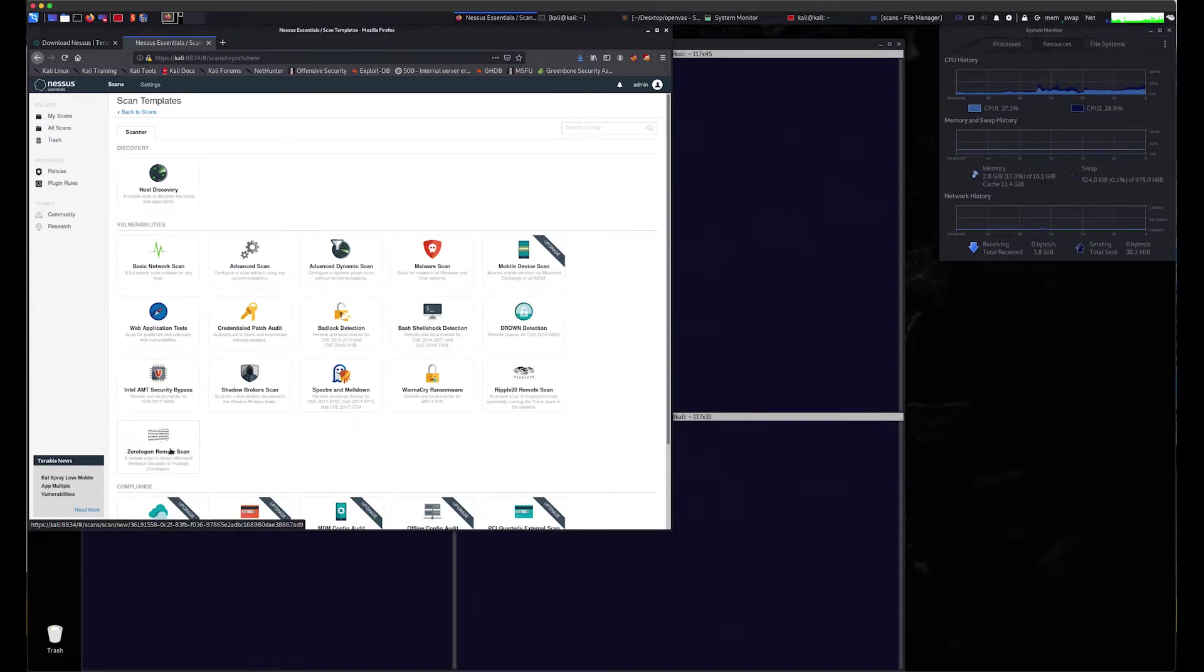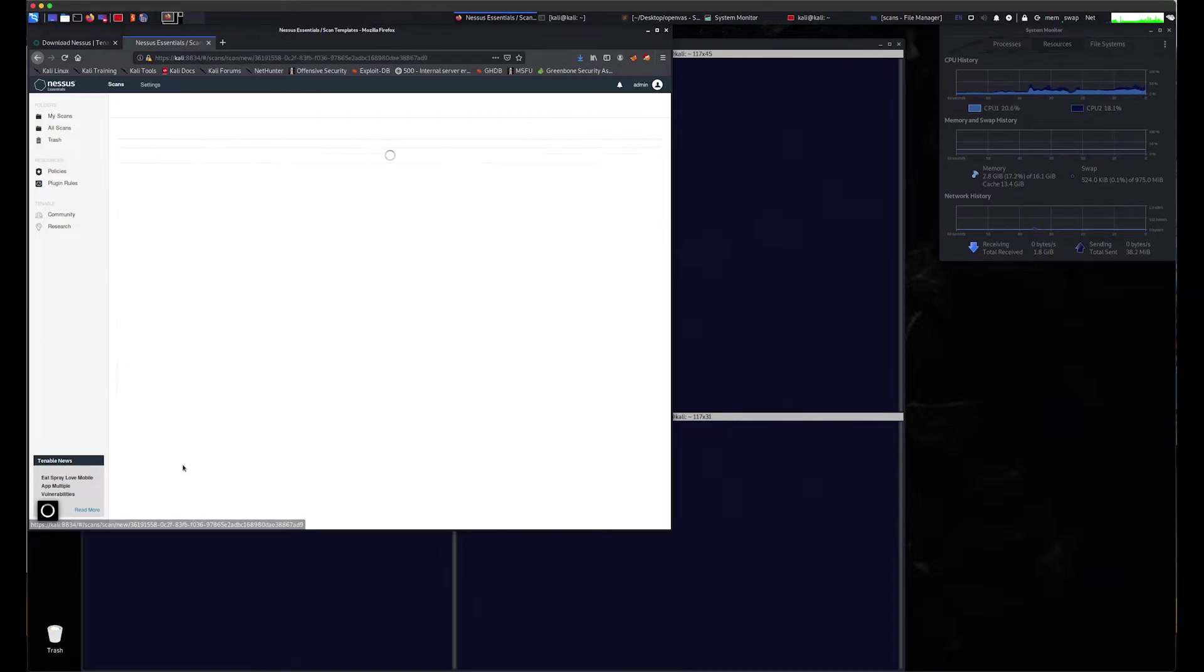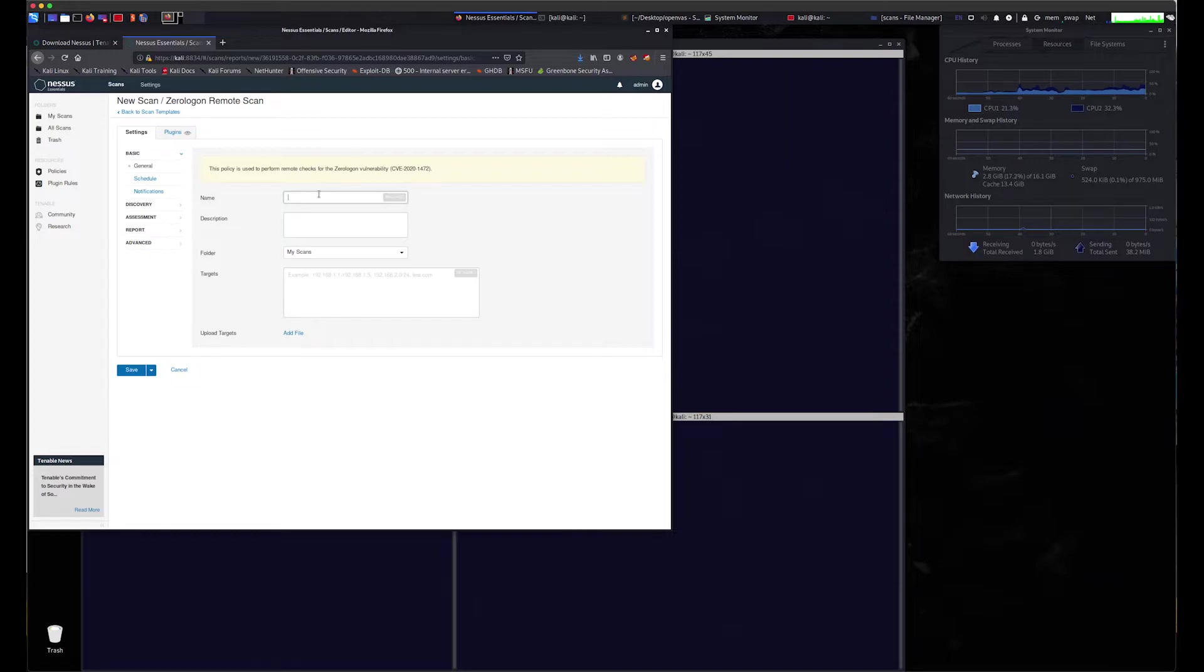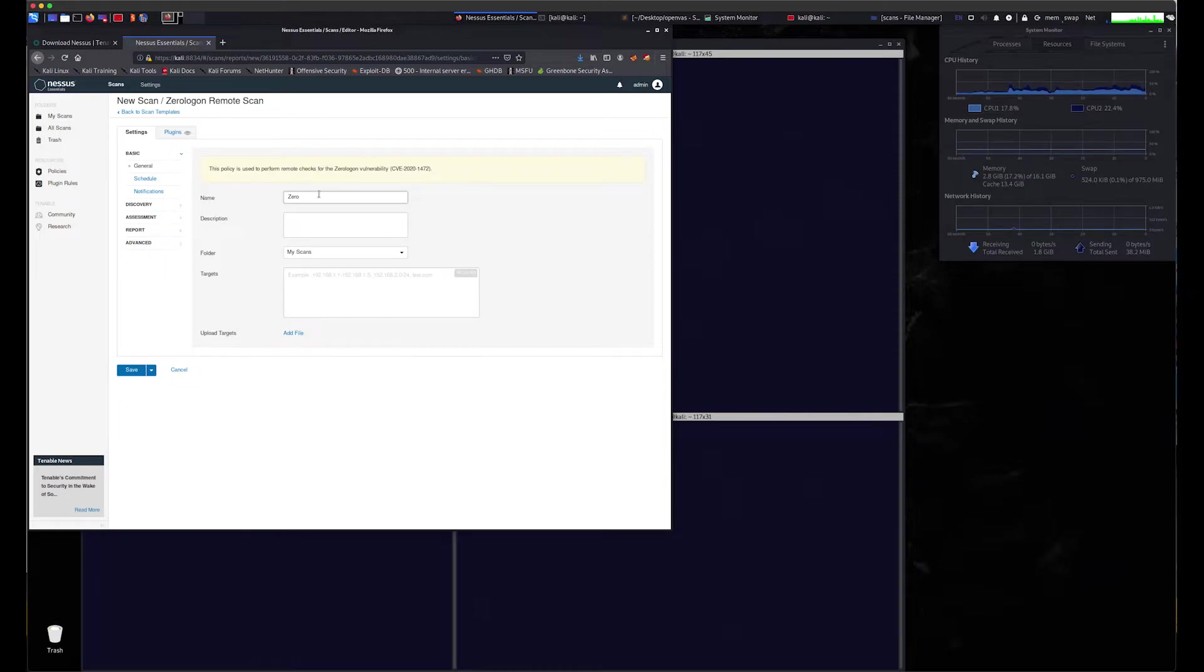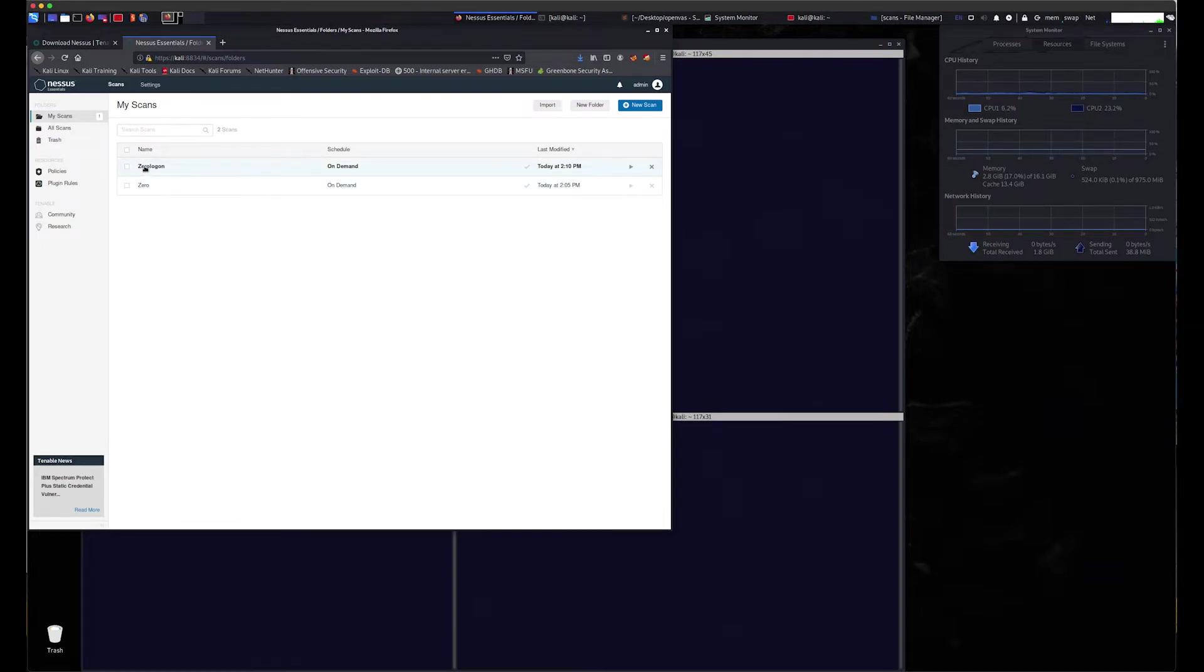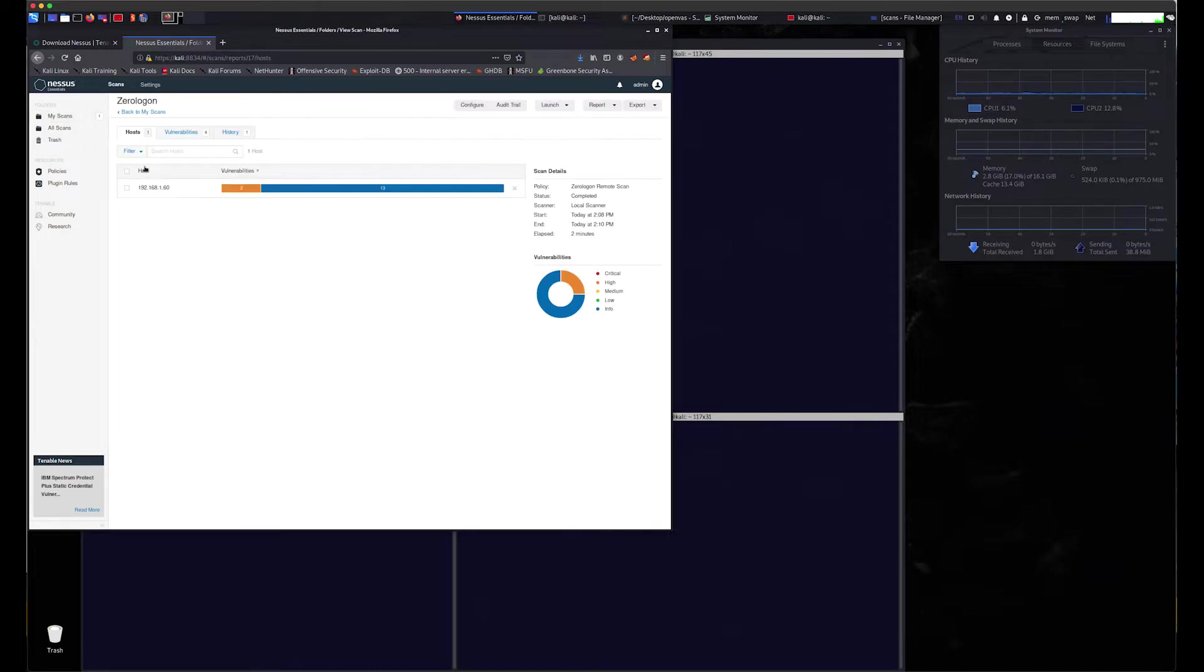We will create a new scan and choose the Nessus ZeroLogon remote scan, which explicitly tests for the vulnerability. As before, we enter the details, the IP address, and launch the scan. Once complete, we drill into the identified vulnerabilities and indeed the asset is vulnerable to netlogon elevation of privileges.